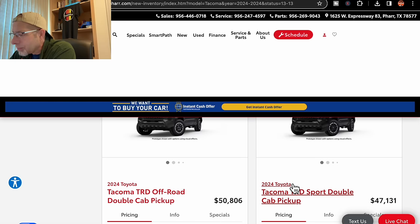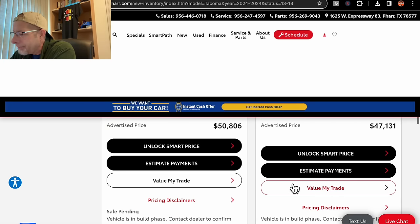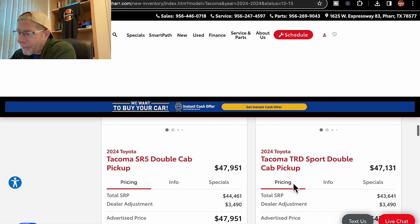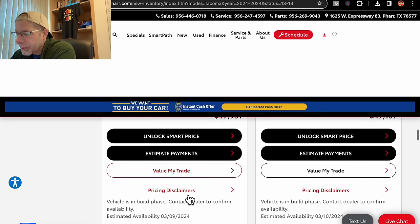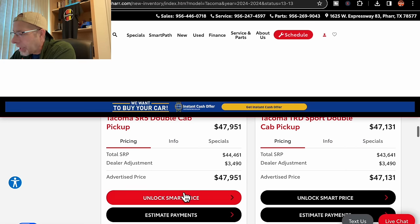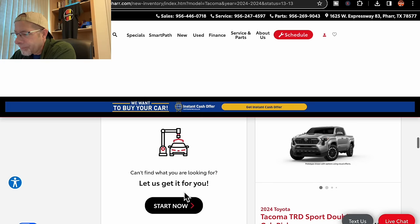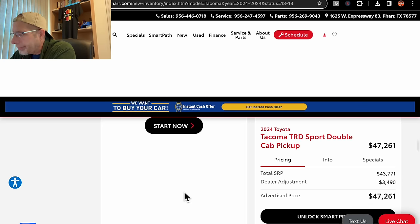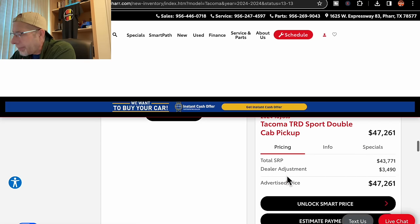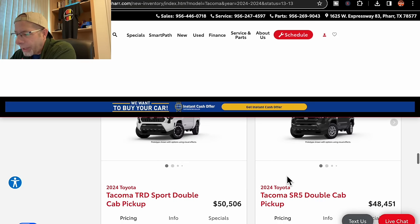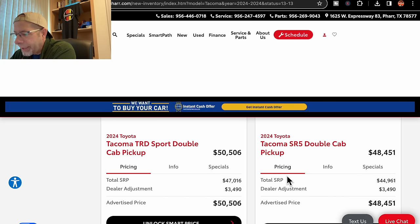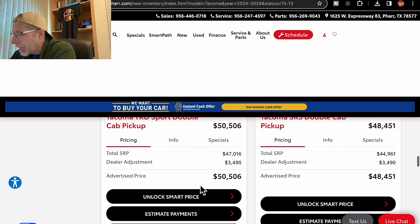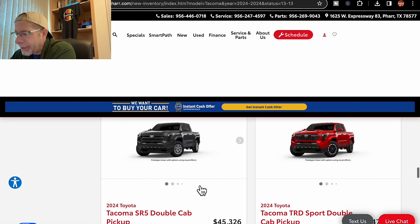Another black, sport, double cab. This one has an adder, same, $3,490. $47,131 expected in March 17th. Then we have a black SR5 double cab. That same adder, $47,951 total. Due in March 9th. Another sport, double cab. Same adder, $47,131 due in March 10th. And I think we're almost, not to the last one yet. This is a double cab, sport, in the Celestial Silver. Same adder, $47,261 for the final price, March 3rd. Moving on, we have a white double cab, sport. An adder of $3,490 for $50,506 due in on February 25th. An SR5 double cab, same adder, $48,451 for the total due in March 9th.